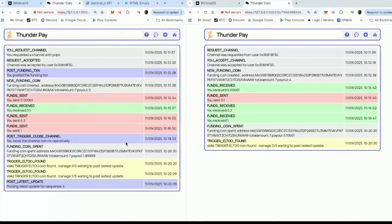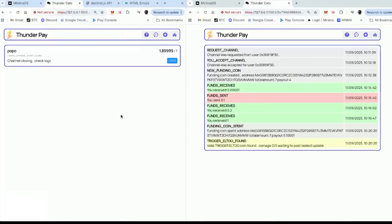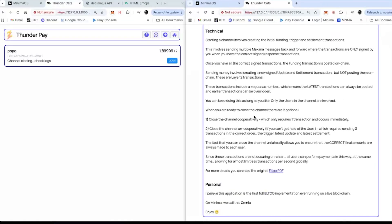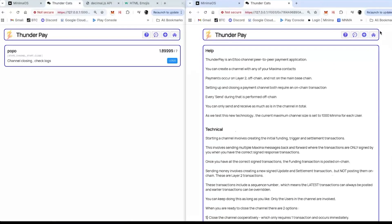That's it. Now we can just create channels. The current channel is still closing — it will take about half an hour. I've already got the trigger L2 coin and posted the latest update — it's still closing. To close a channel uncooperatively takes about half an hour; to close cooperatively is instant. I think I did some quite nice help documentation there — that is it.